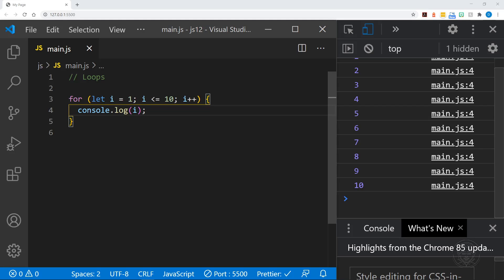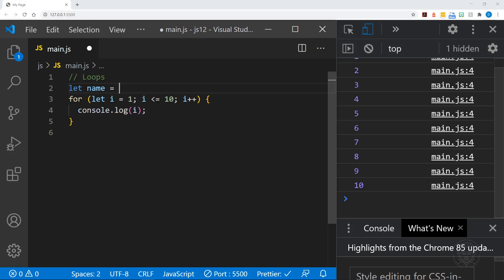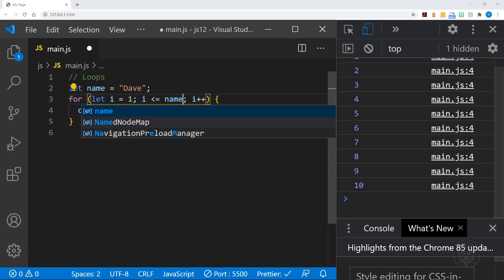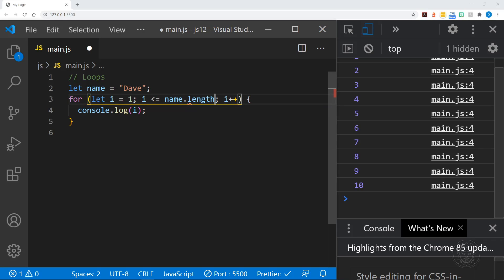However, for loops are much handier than just counting to 10. You can loop through many things in JavaScript. So let's do something else with the for loop. Let's define a name. We've done this before. Name. I'll use my name, Dave. And now in the for loop, instead of saying while i is less than or equal to 10, let's say while i is less than or equal to name.length, the length property.